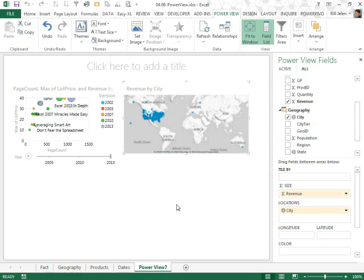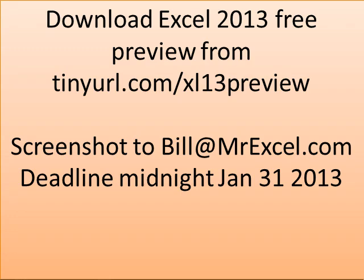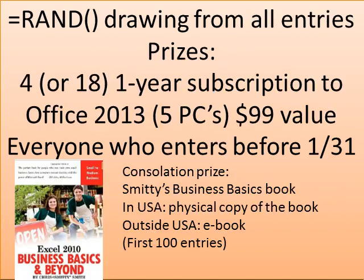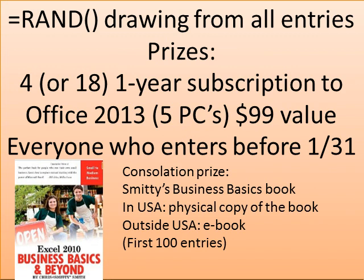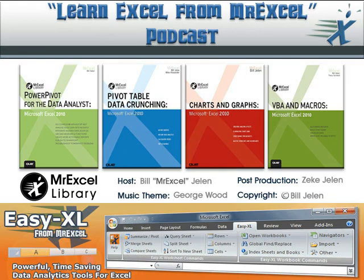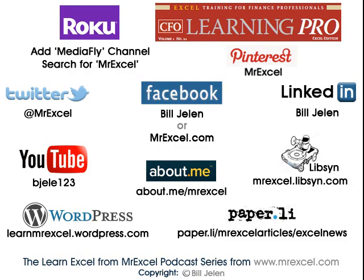Wow, this has gone on way too long, I'm going to quit talking. Remember, there's two more days, January 30th, January 31st, you can try Excel 2013 for free. Tinyurl.com/xl13preview, send me a screenshot that shows you downloaded it, and I'll share the love, all of this, you know, either 4 or 18 one-year subscriptions, that's $99 value. We'll do that using RAND, and then anyone else who tries it, I'll send you a copy of Excel 2010 Business Basics and Beyond by Smitty. If you use the MrExcel message board, you'll recognize Smitty, he's one of our most valuable posters there at MrExcel. Well, hey, I want to thank you for stopping by, we'll see you next time for another netcast from MrExcel.